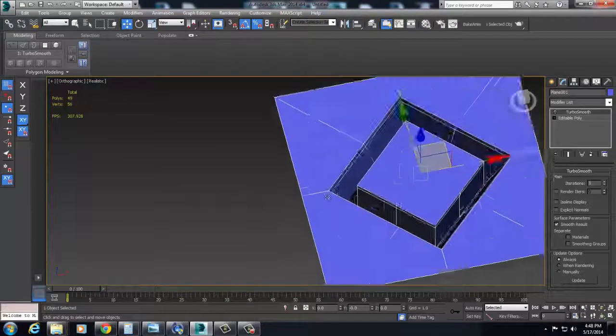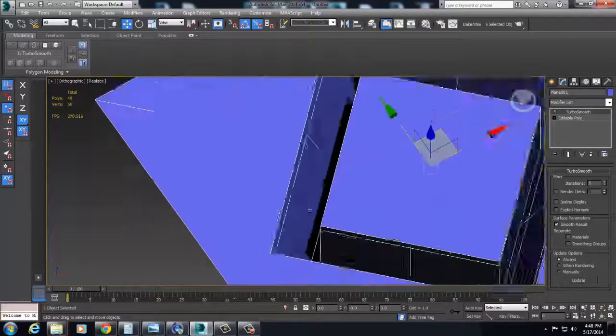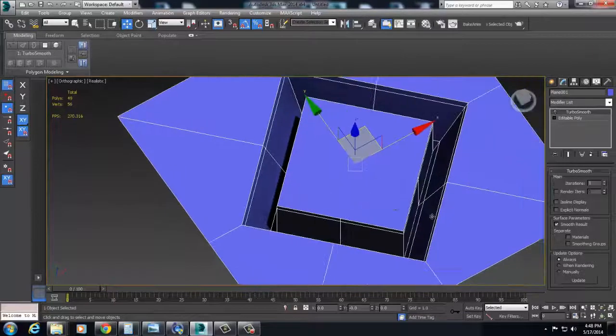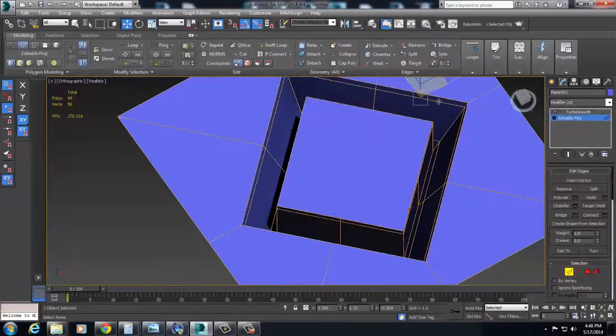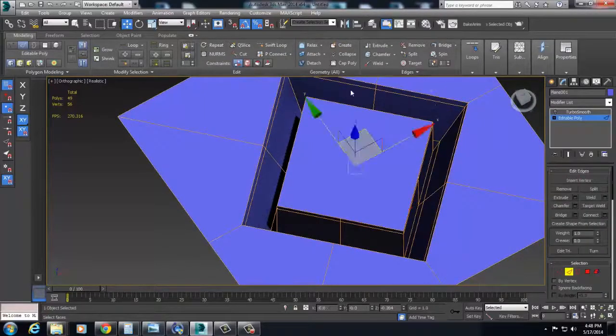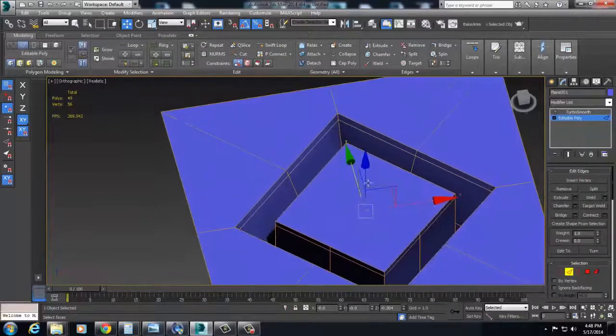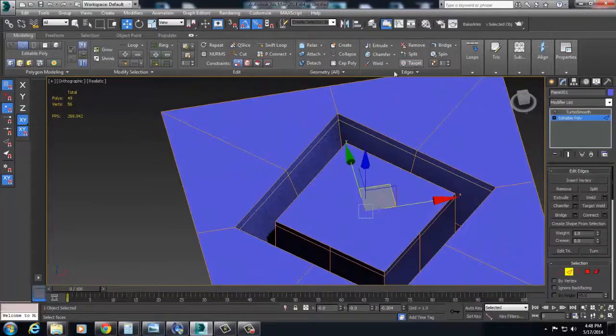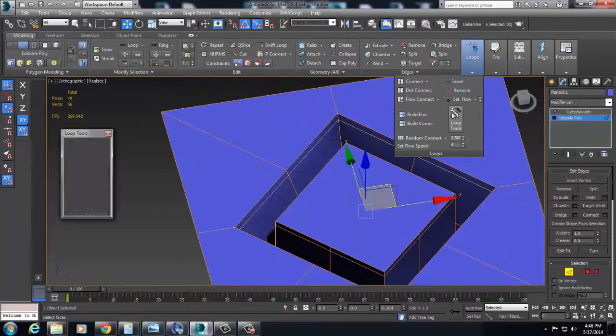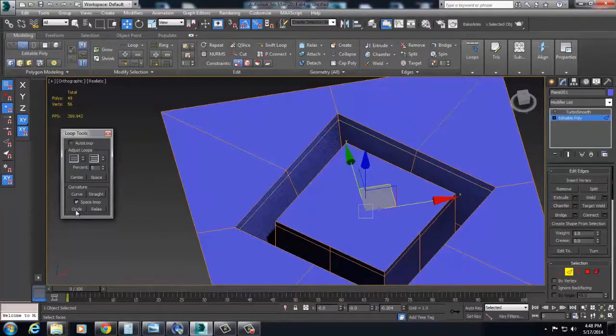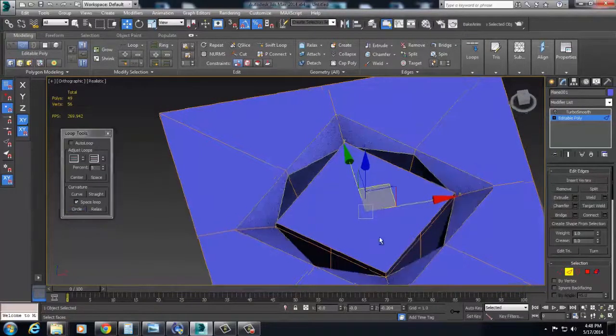So now what I want to do is I want to go, I'm going to go 3ds max. I want this thing to be a circle. So I can grab this. I can come under here, loop tools, circle.